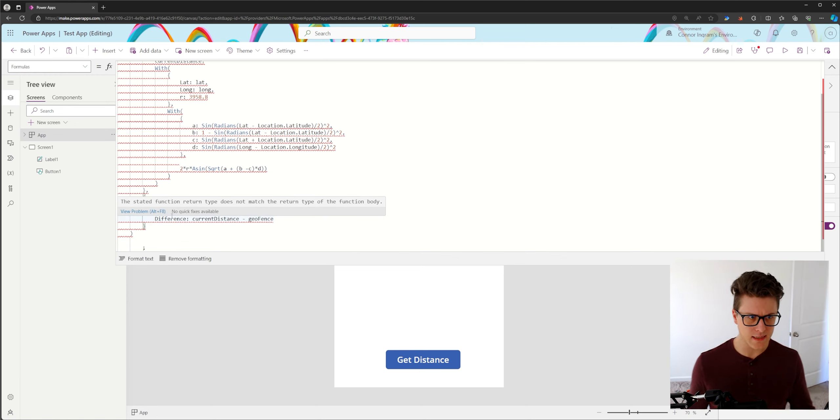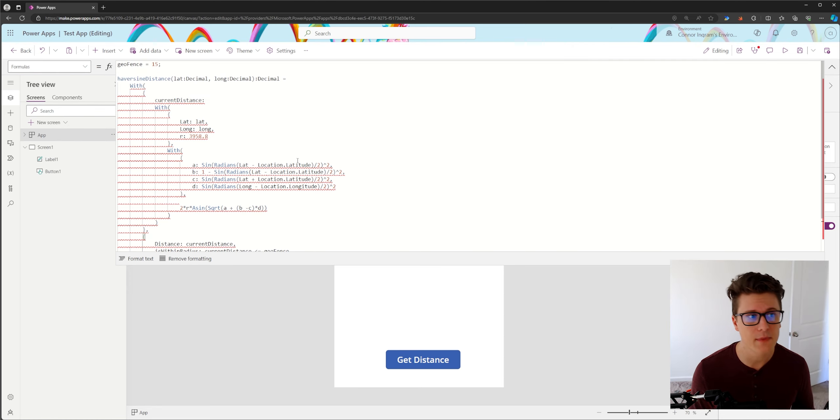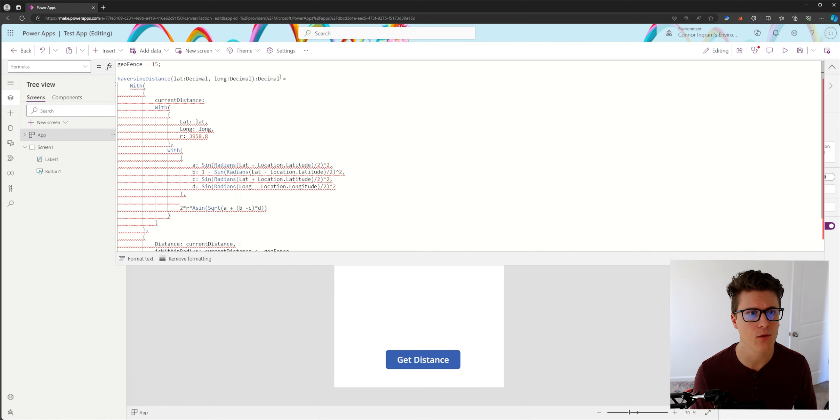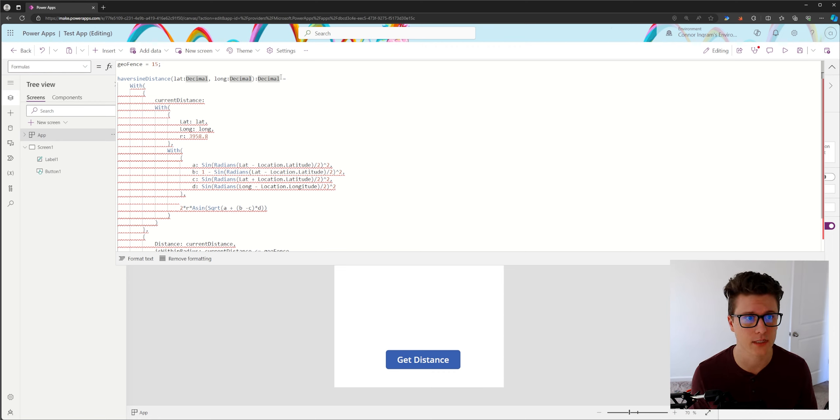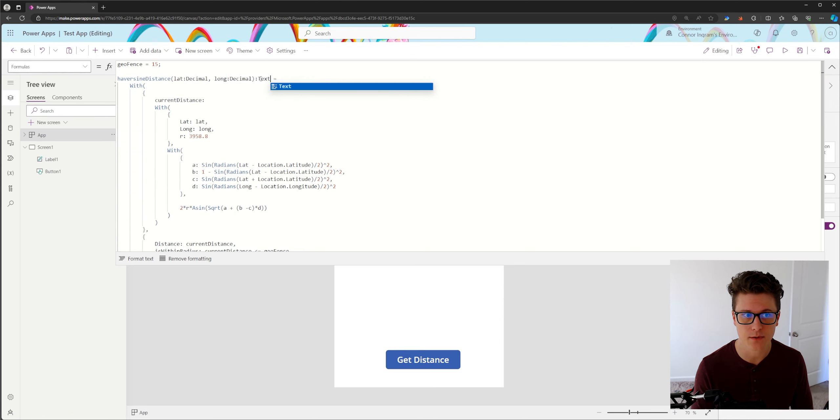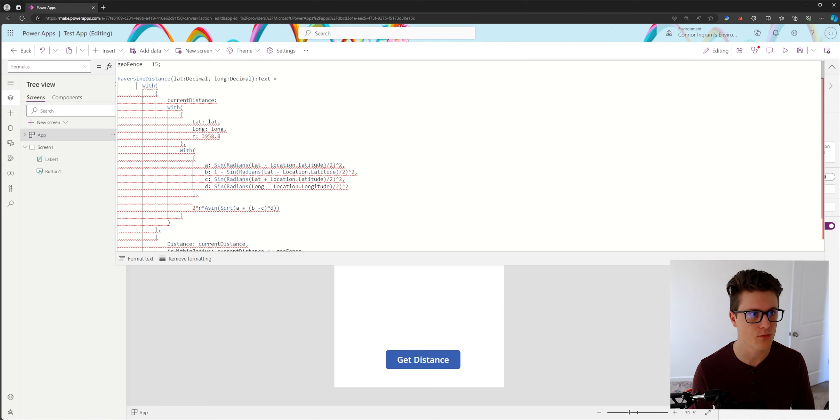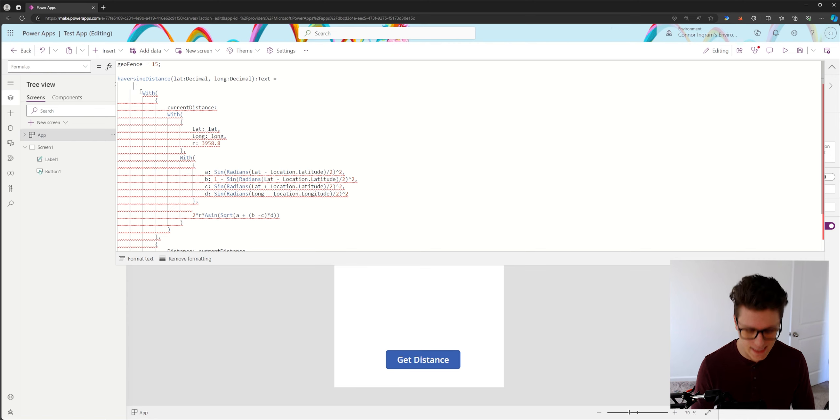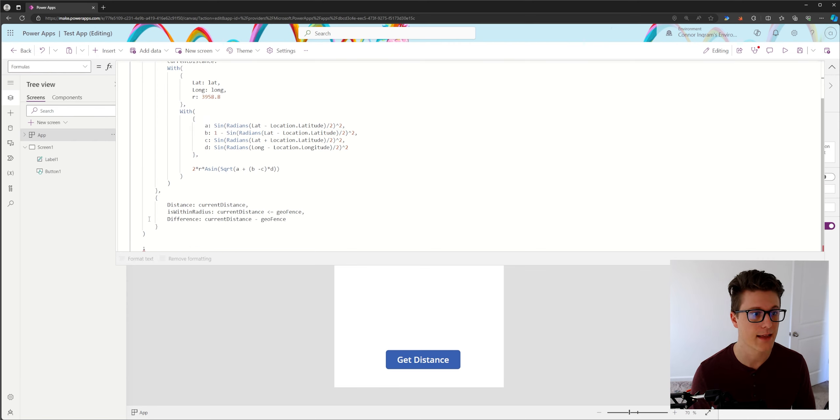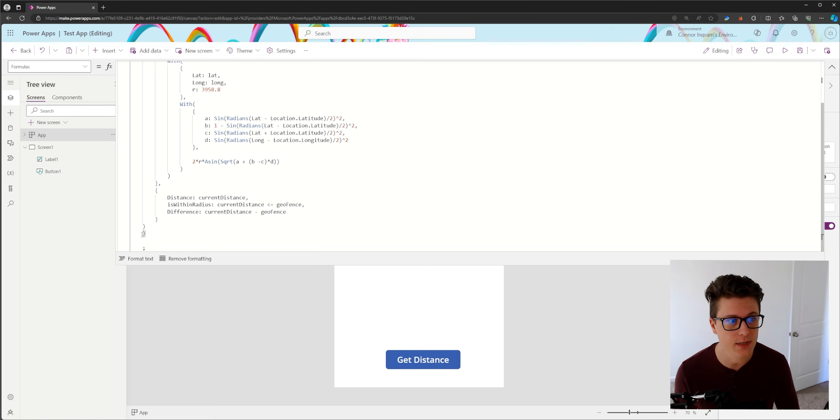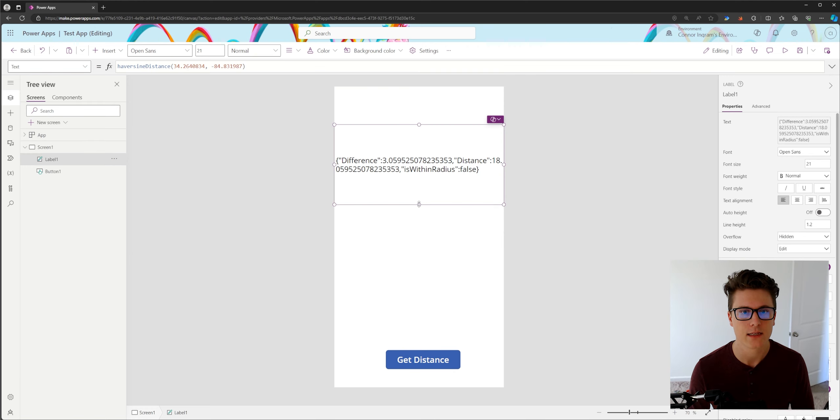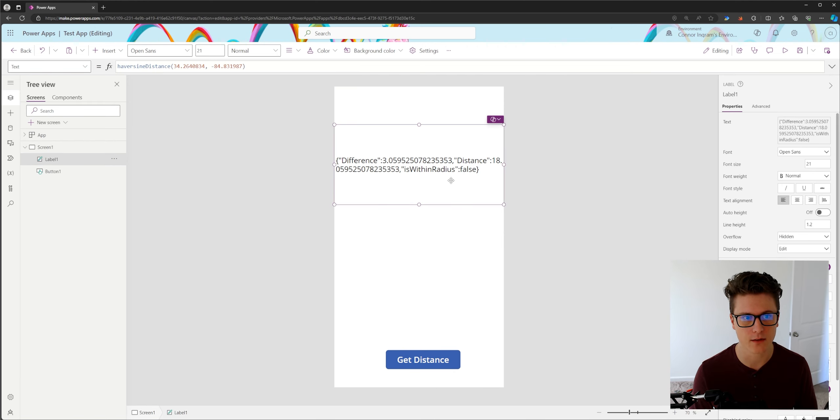So you'll see that the state of function return type does not match the return type of the function body. All that means is this is returning a record and our function is not set up to return a record and it's not going to naturally. So what we can do is use a text type and we're going to wrap this record that we've created in a JSON function. And that's going to basically turn our record into a text string that we can then return from our function. So this is what our JSON looks like. It looks like it's just a regular record.